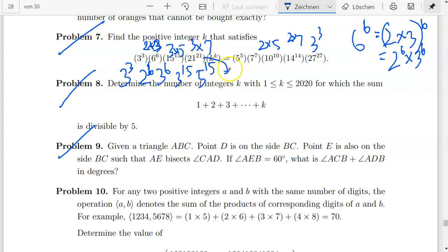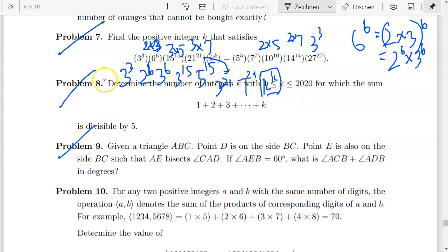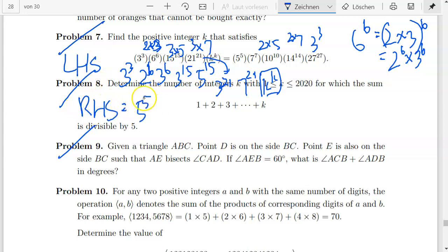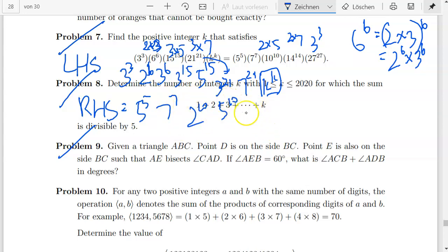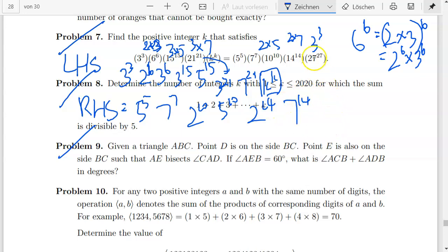Continuing the left-hand side: 5 to the power of 15, then 3 to the power of 21 and 7 to the power of 21, and then k to the power of k which we will find later. On the right-hand side, we have 5 to the power of 5 and 7 to the power of 7 — no problem since both are prime numbers — then 10 to the power of 10 gives 2 to the power of 10 and 5 to the power of 10, and 14 to the power of 14 gives 2 to the power of 14 and 7 to the power of 14.